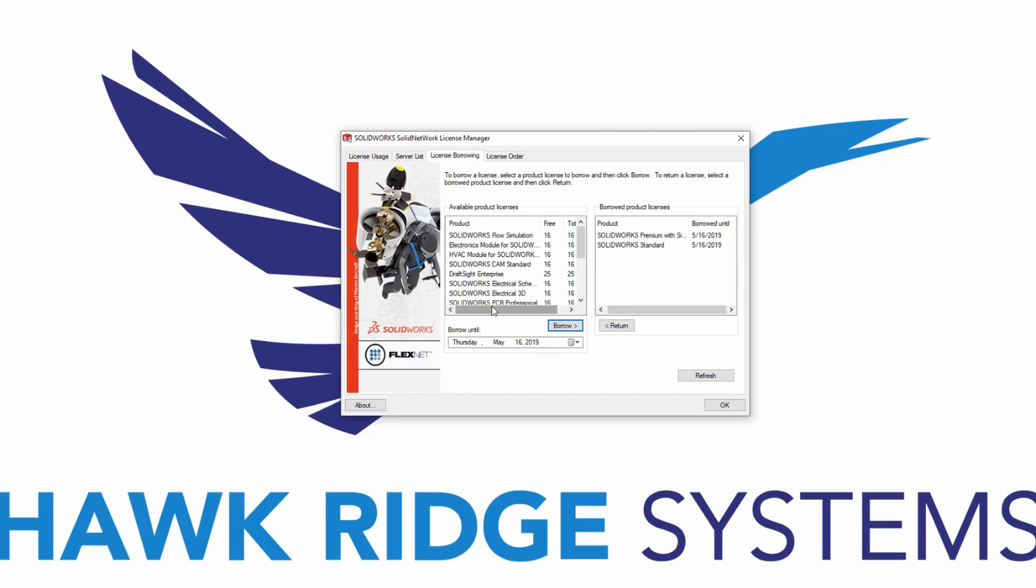Once the work with SolidWorks is completed, and a connection to the server is established, you will want to return the license so that it can be used by another user.